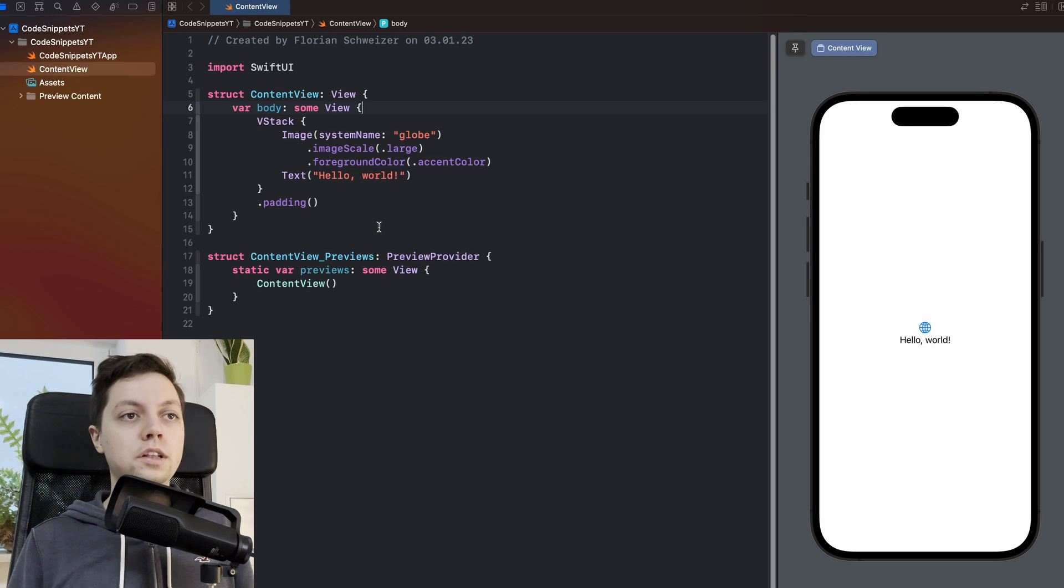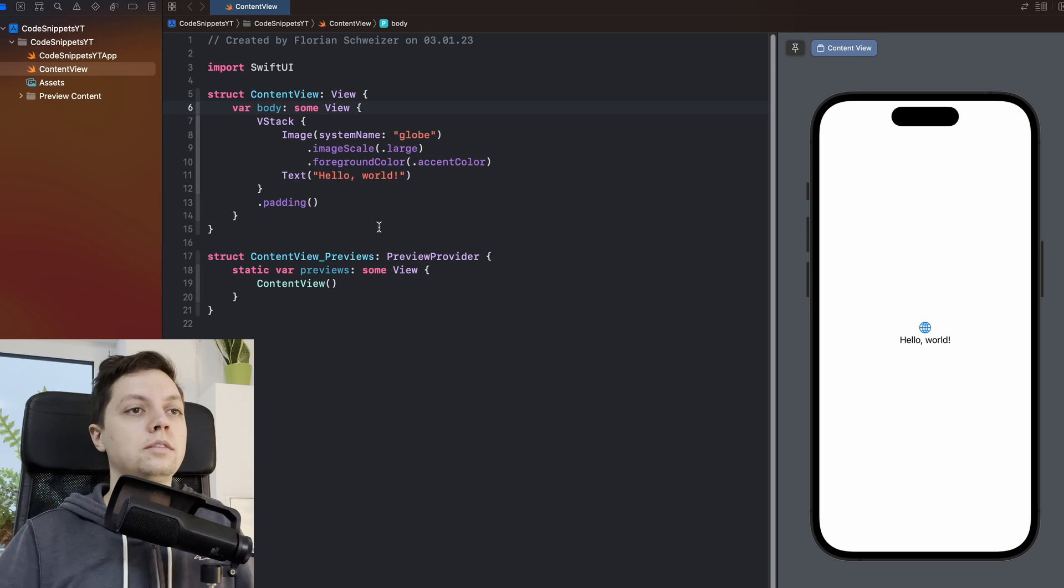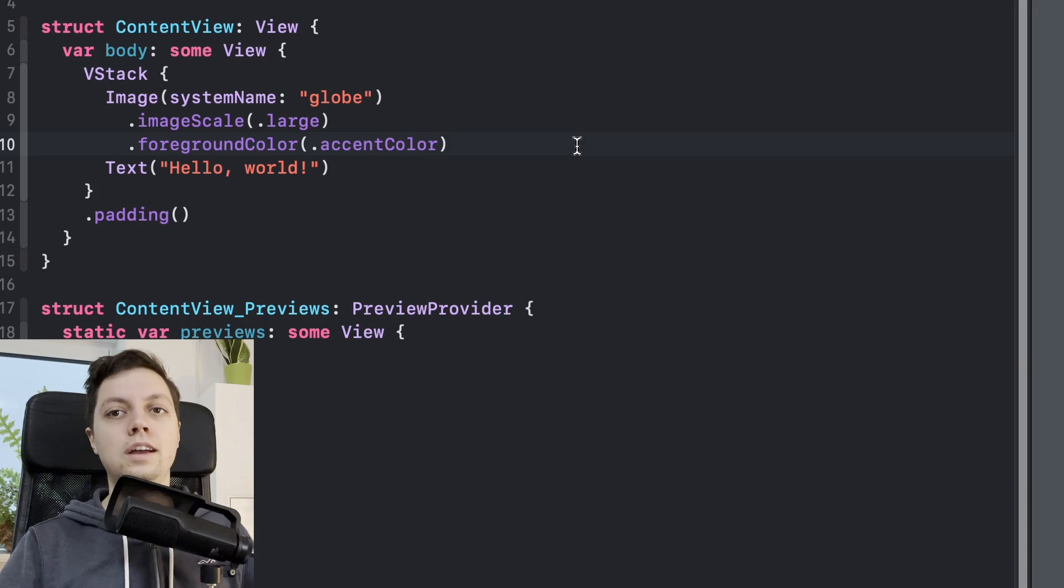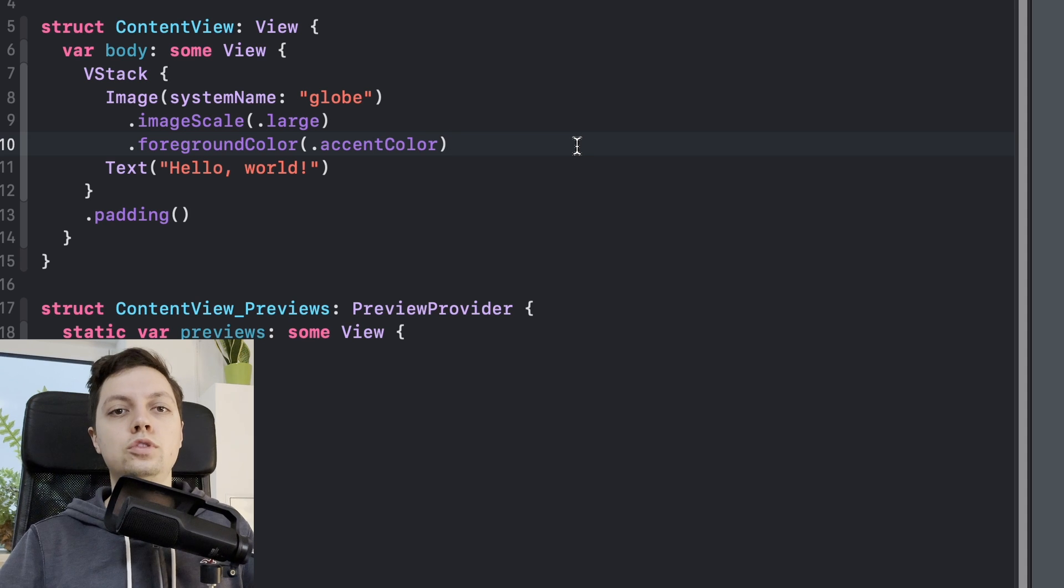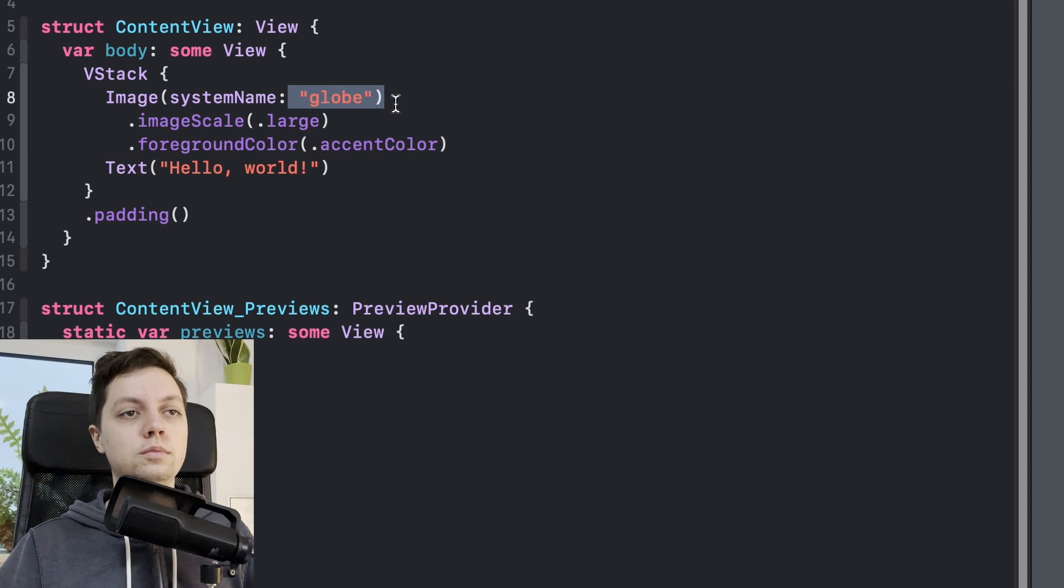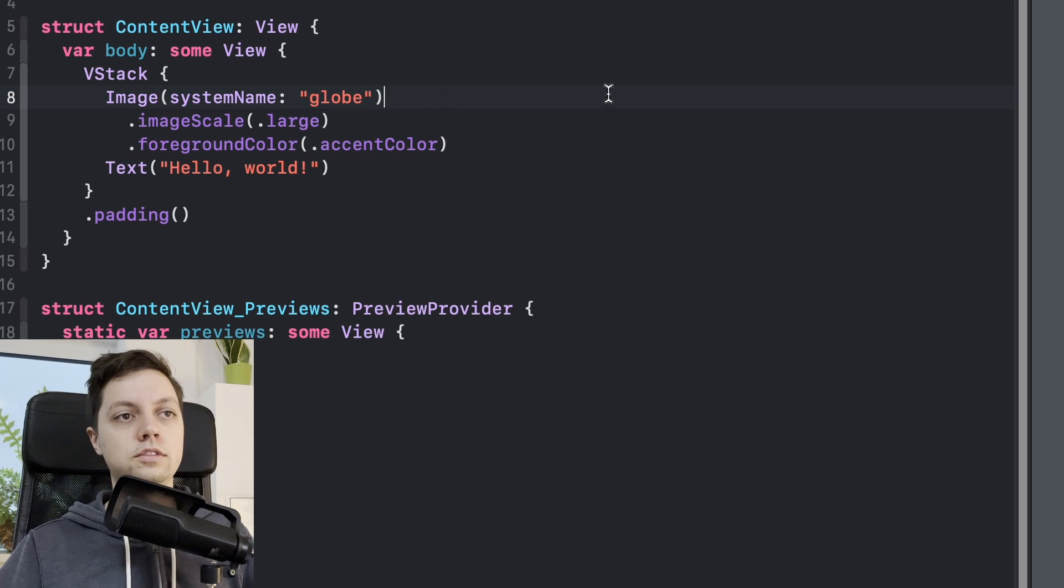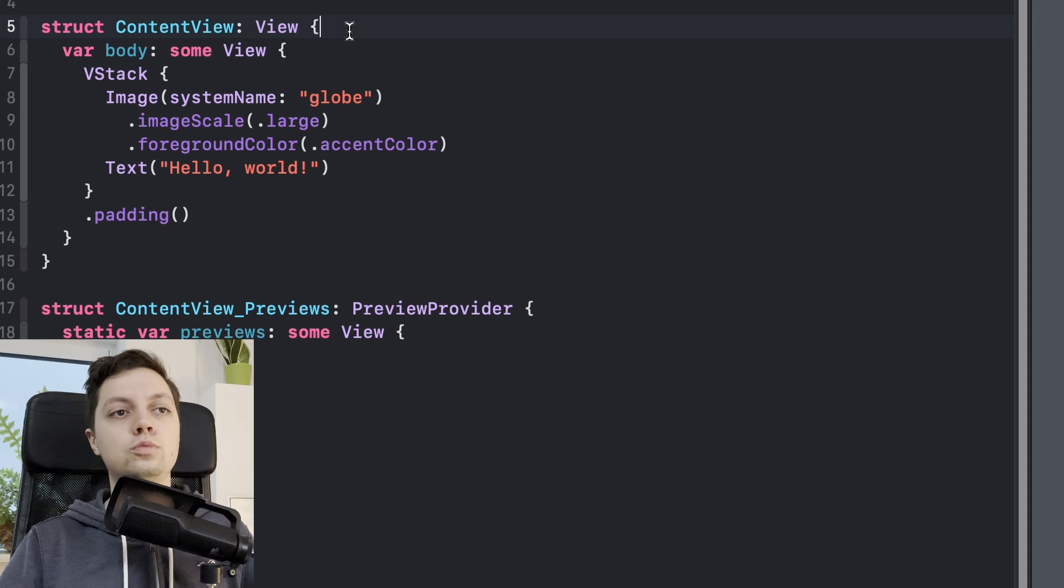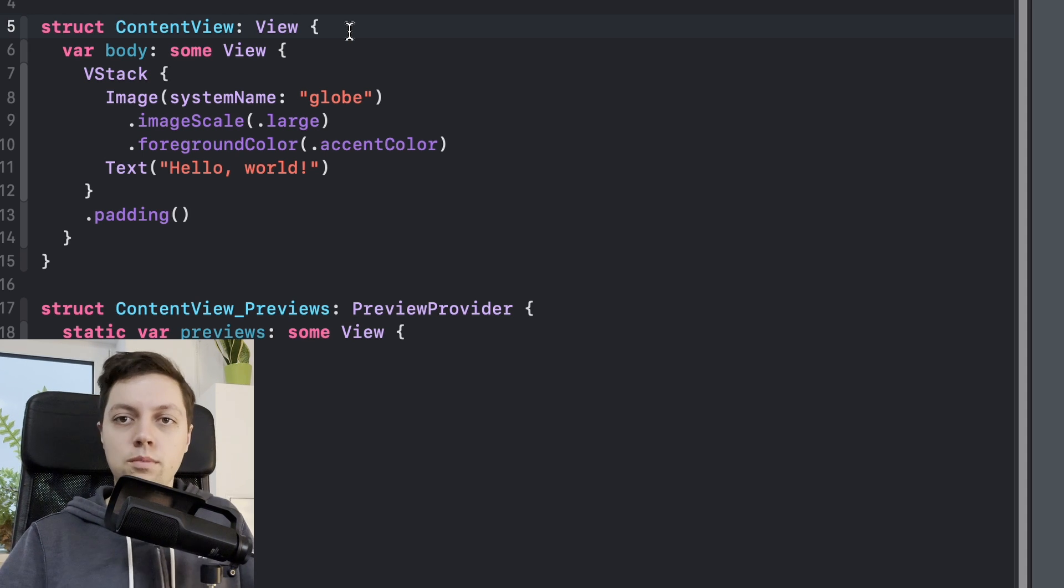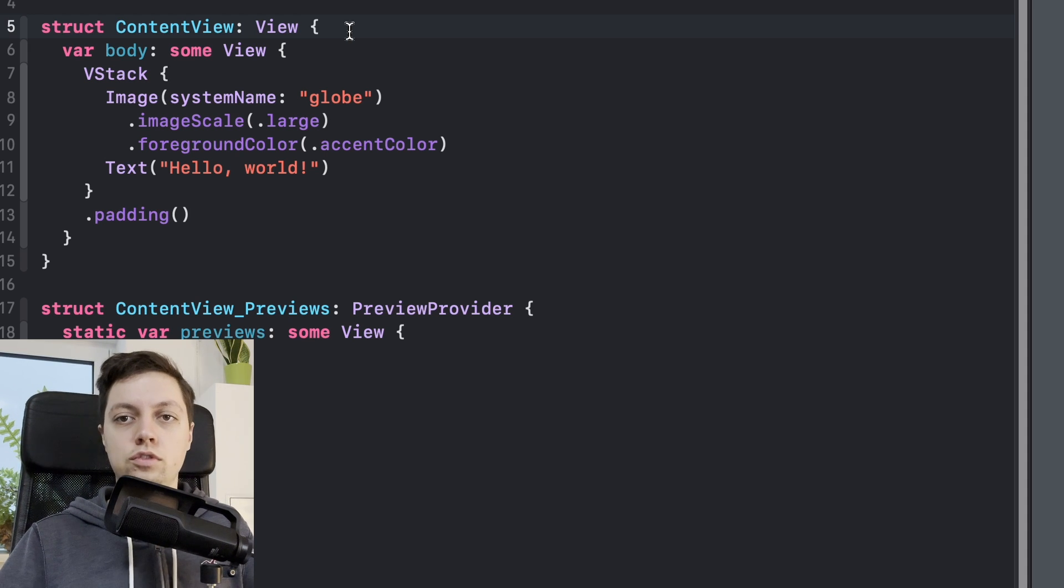Right here I have a completely empty Xcode project. This is the basic content view that you always have. Now let's assume you want to be able to change the system image that is shown right here. So right now it's the globe system image, but you want to be able to change that through a button or some other sort of logic.